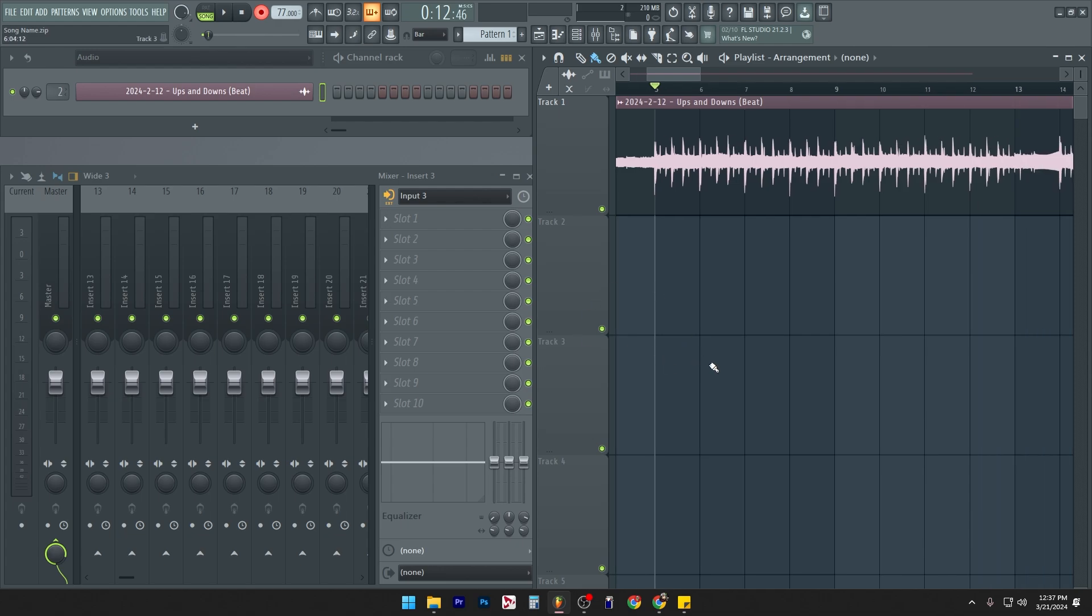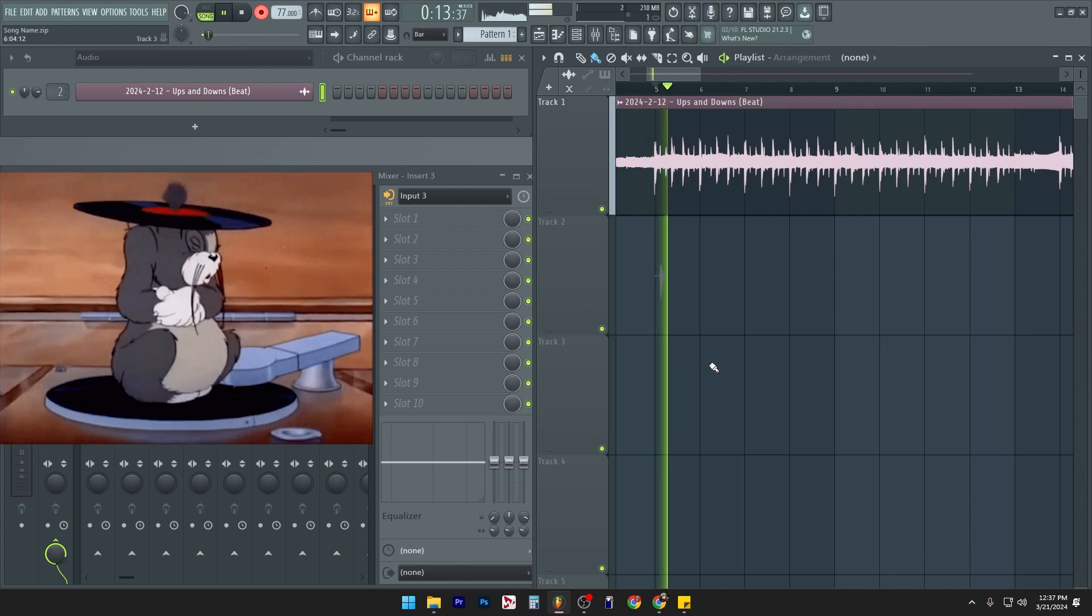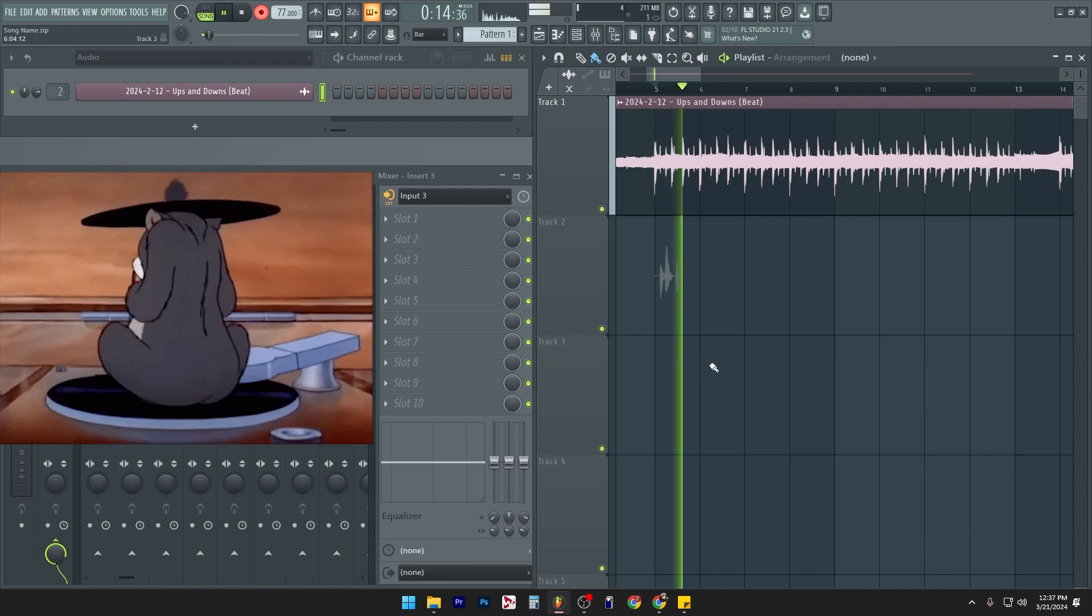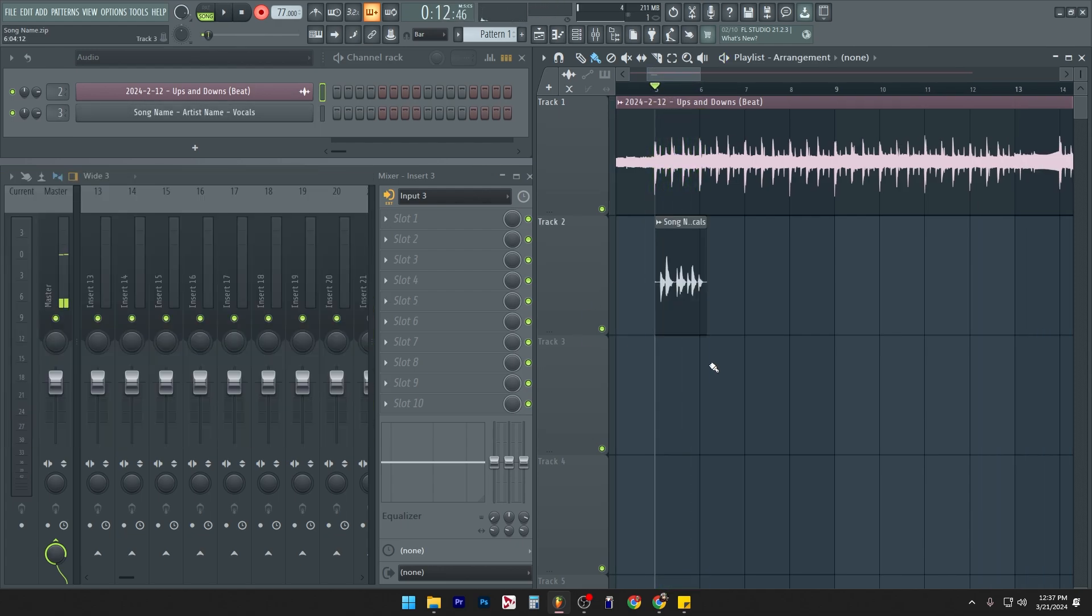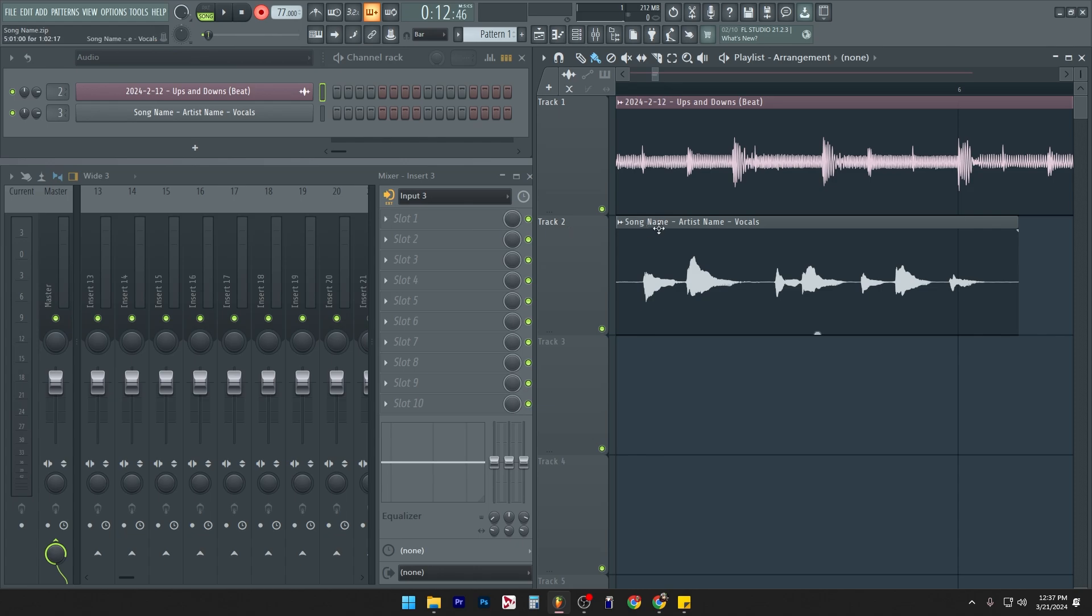So now if we hit record, bing bong bing bong bing bong boom, song name, artist name, vocals.